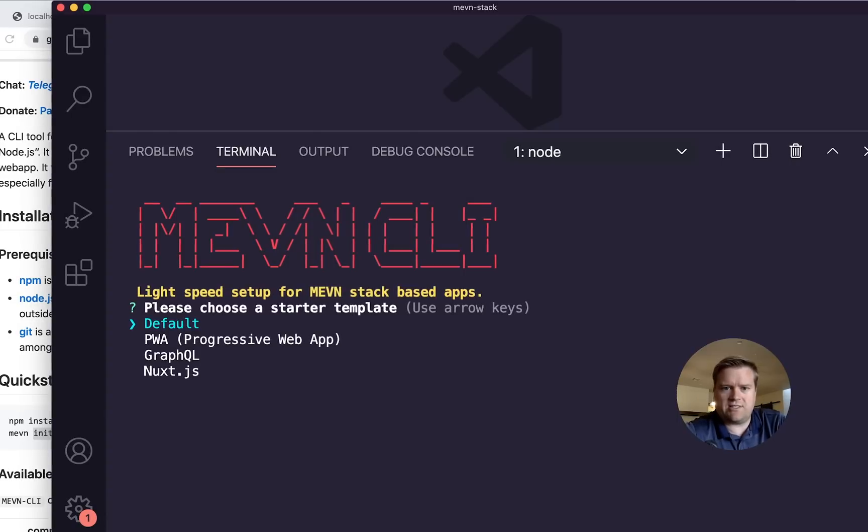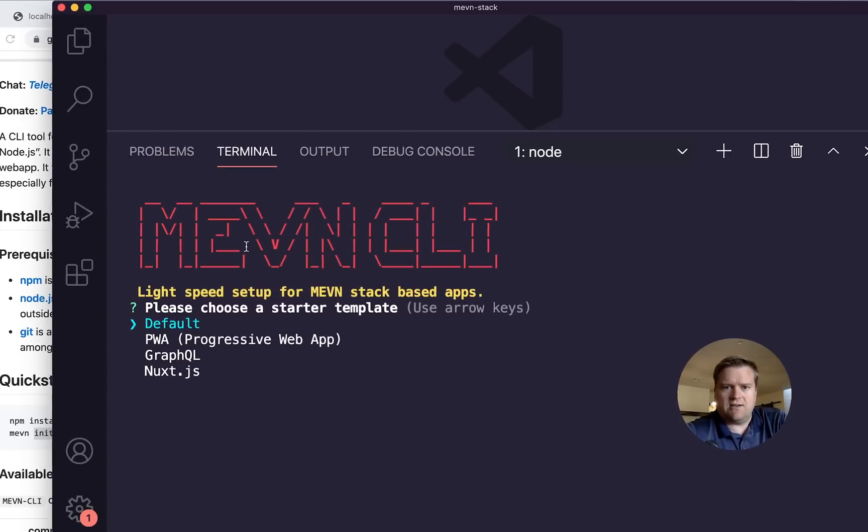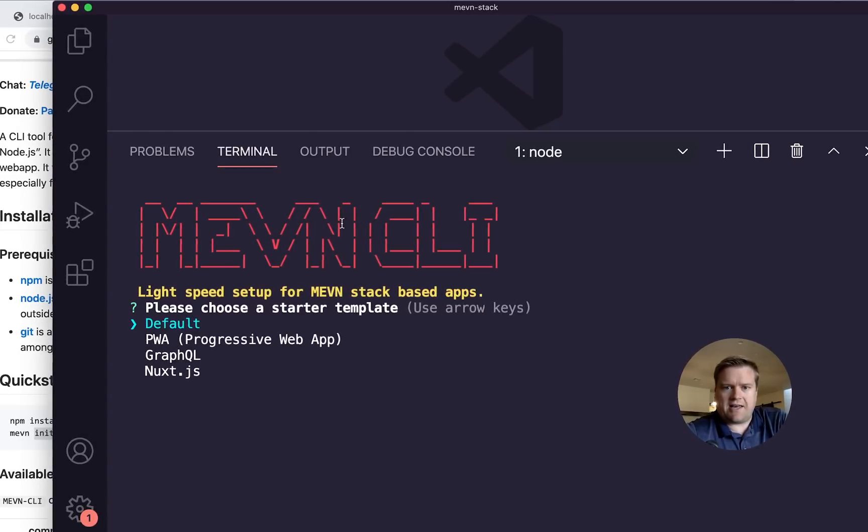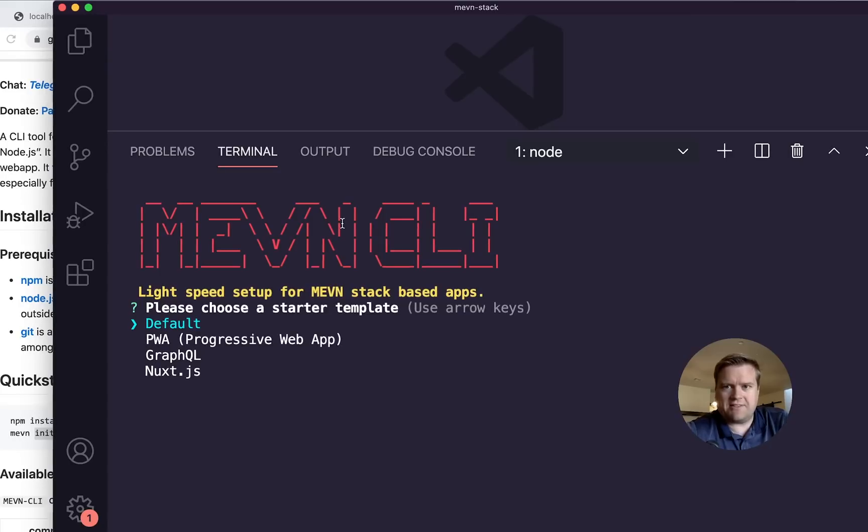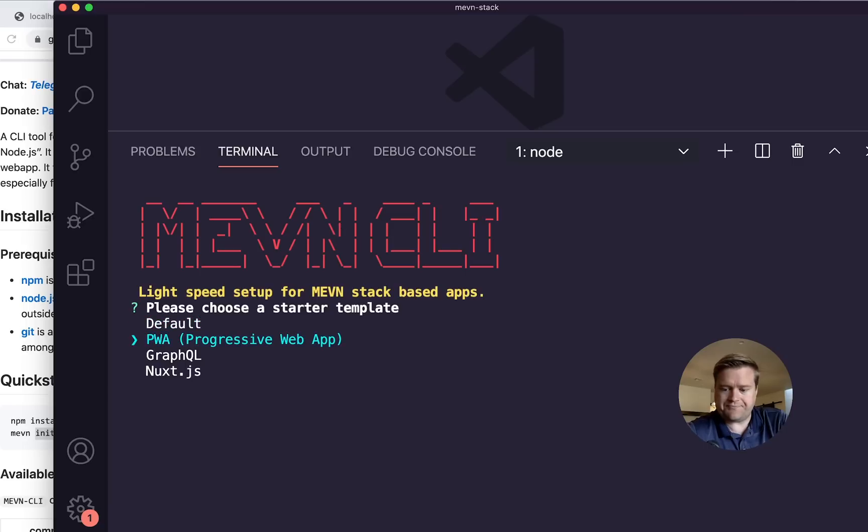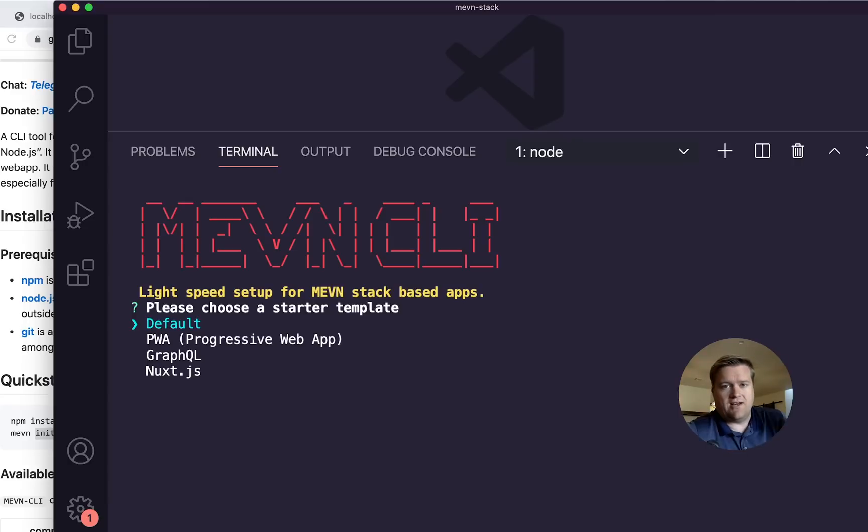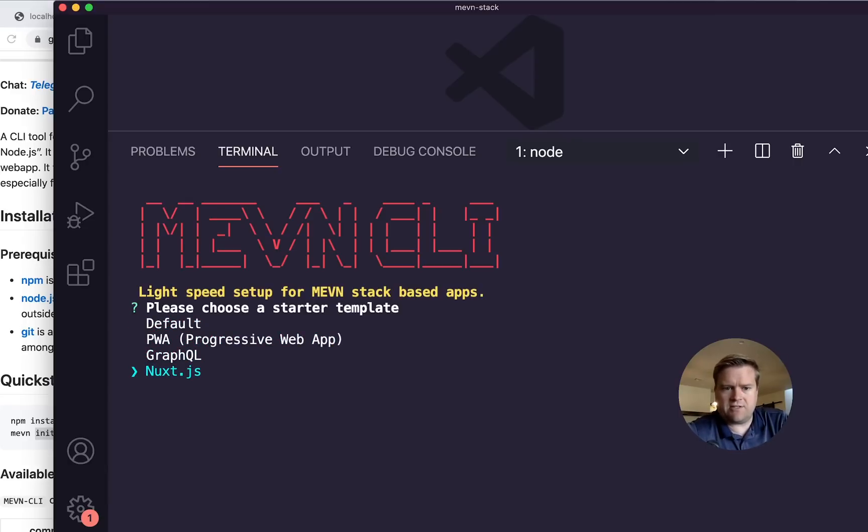it's going to ask you some questions. So you can see here it has a nice little CLI ASCII graphic for us. Now it asks us if we want to do default, PWA, or NUXT. If you use default or PWA, this is using Vue. But if you're a NUXT fan like me, I always choose NUXT. So I'll just go down to it and hit enter.